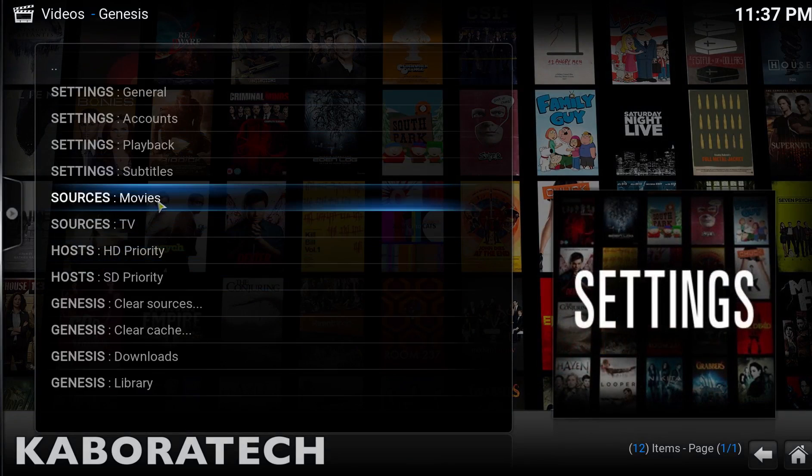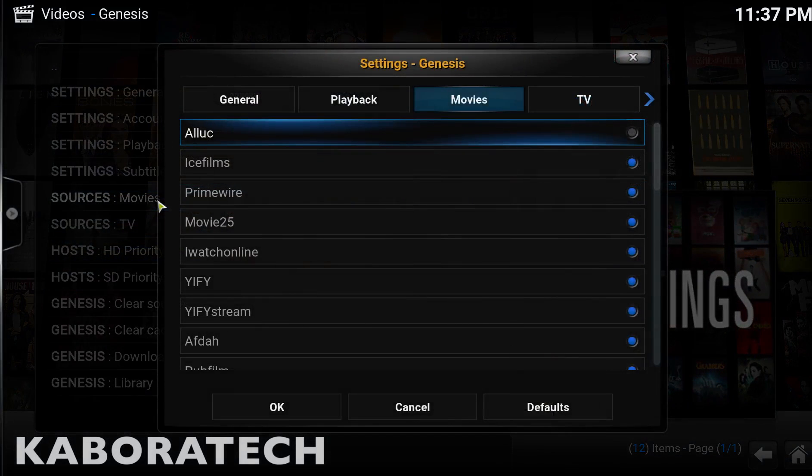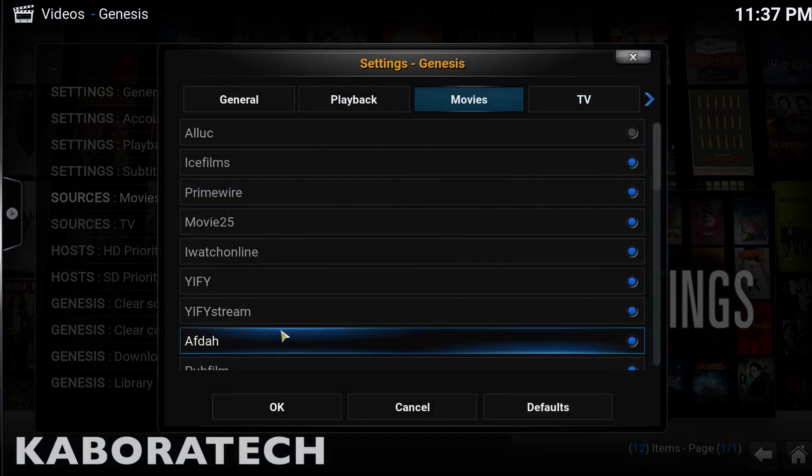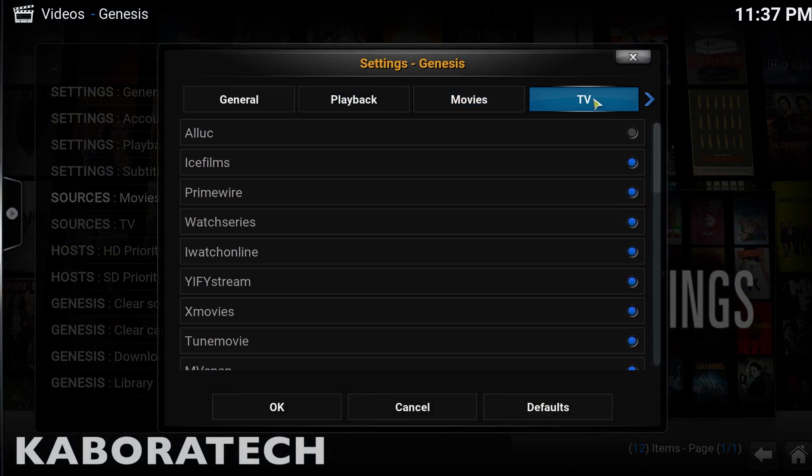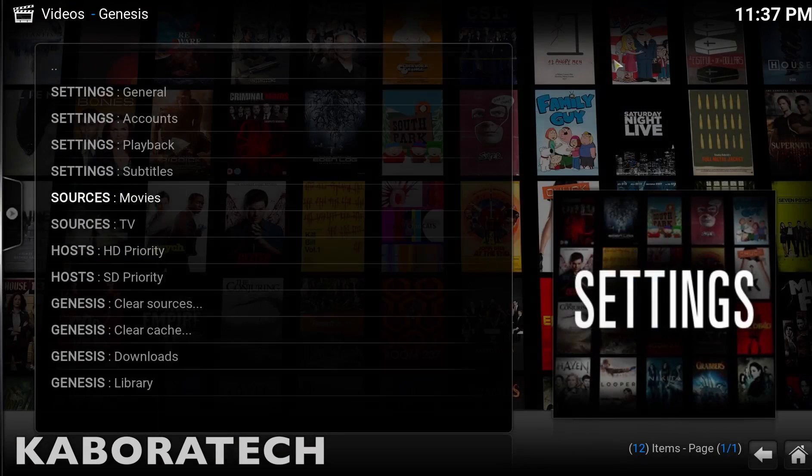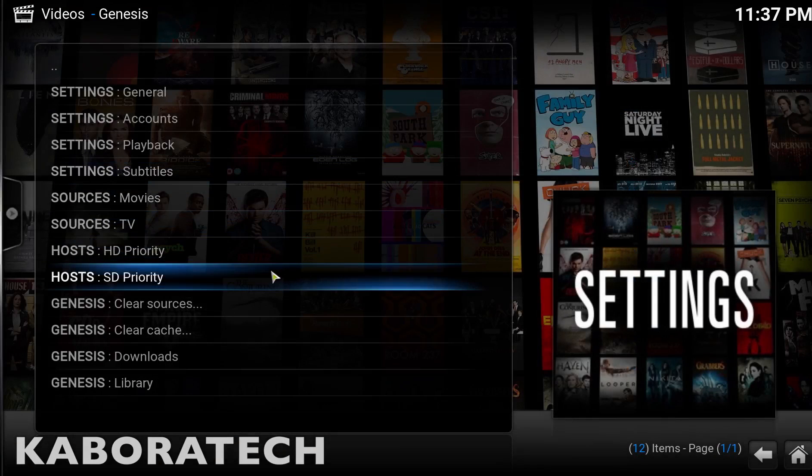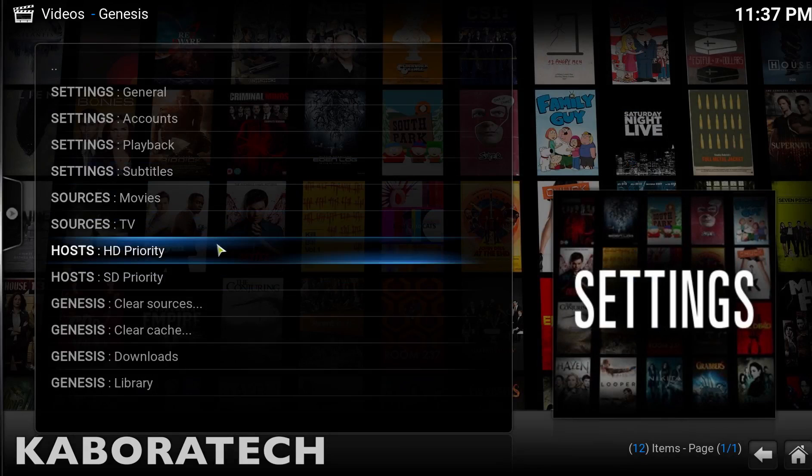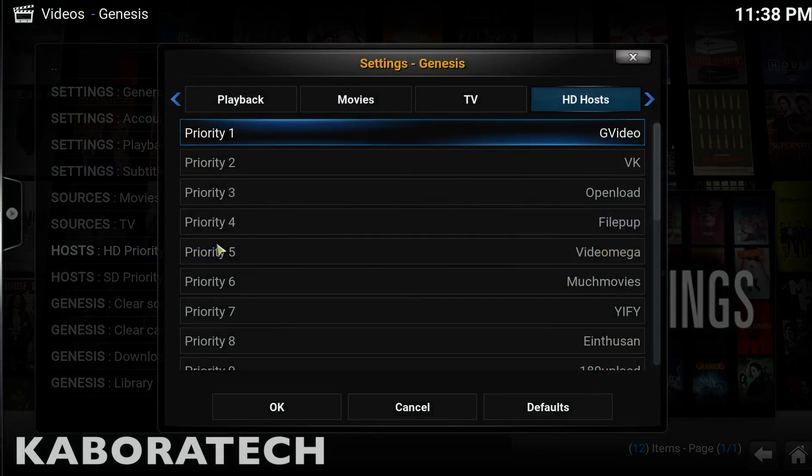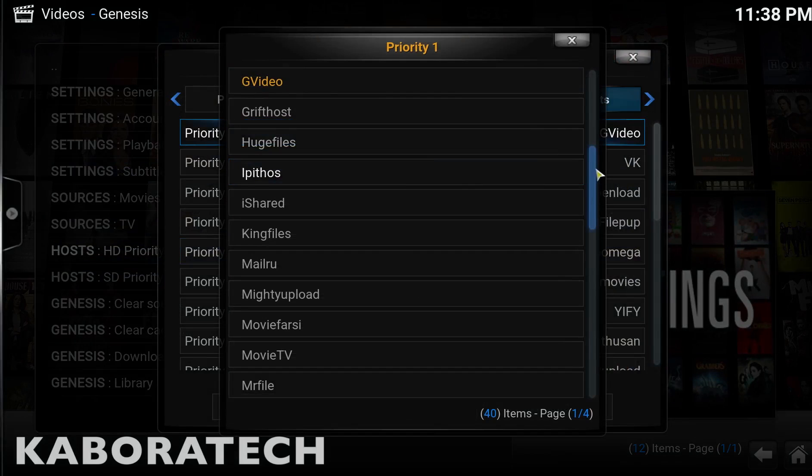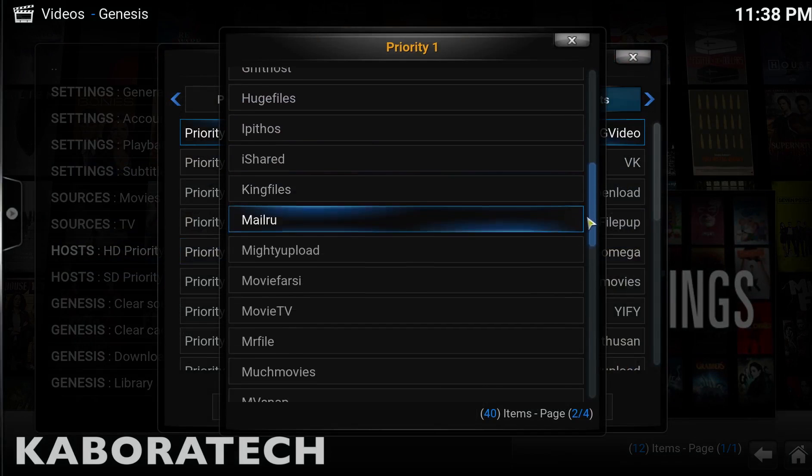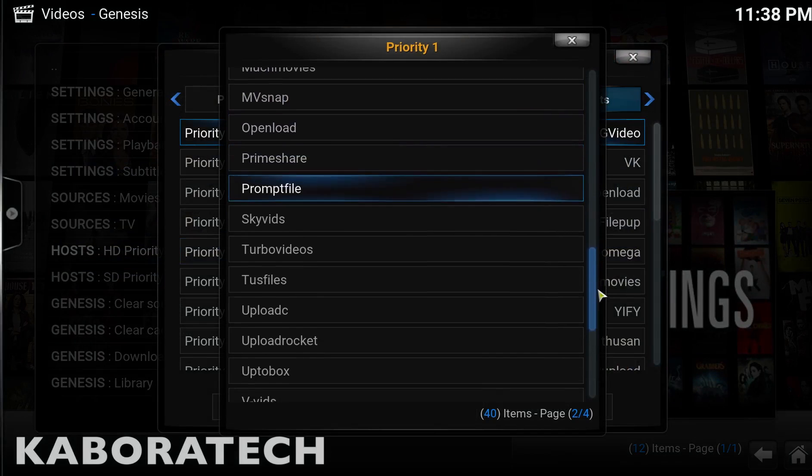Go to Genesis, click tools, and go to sources movies. This is the same way we could go and change those tweaks. Go to OSIS HD priority and we need to change the priority of the sources.